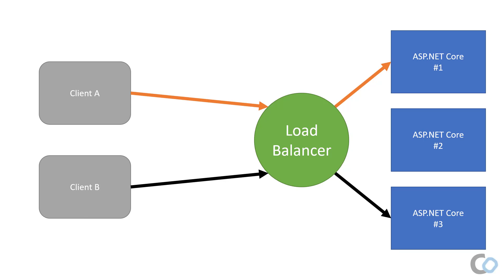However, there is one caveat you need to be aware of. If you're using anything other than web sockets, meaning you're using server-sent events or long polling, you need to configure your load balancer to support sticky sessions.